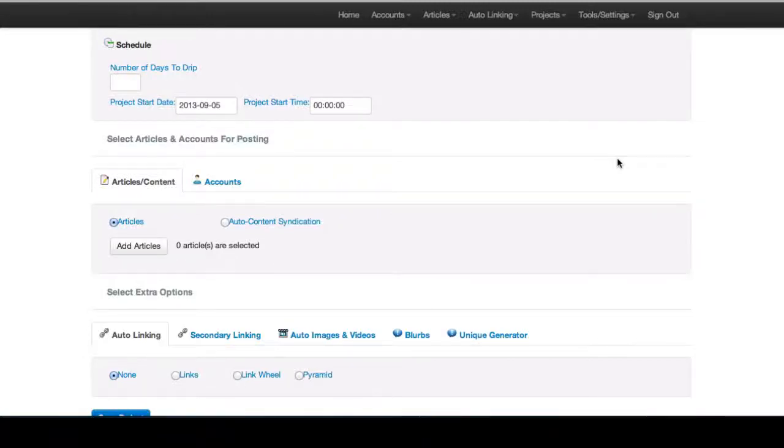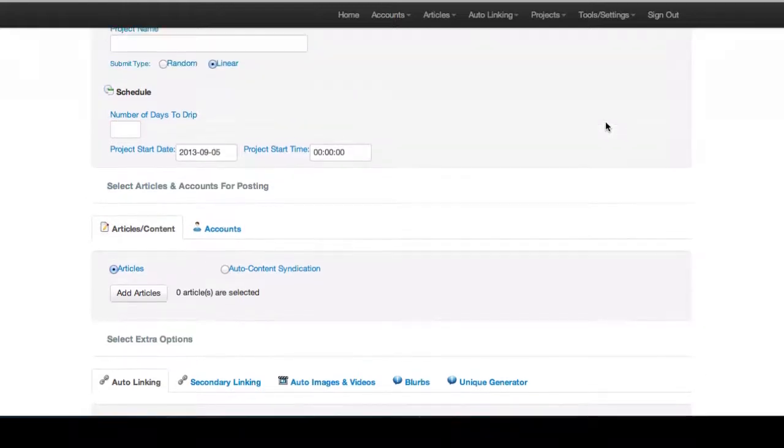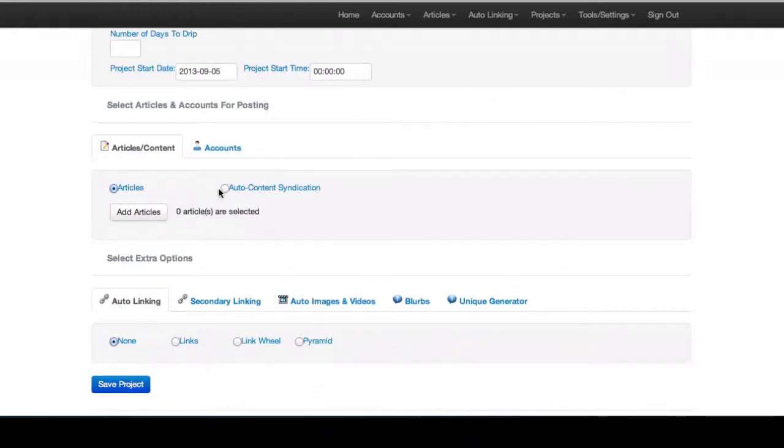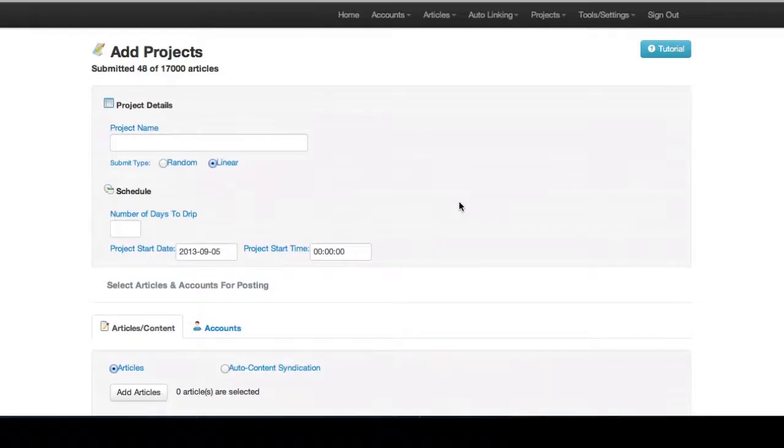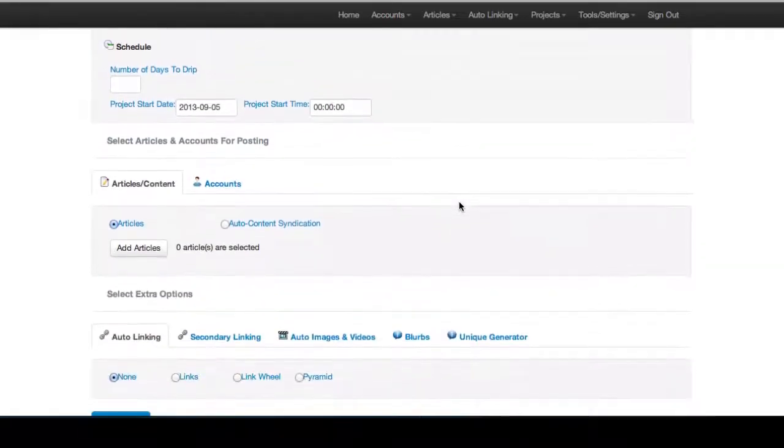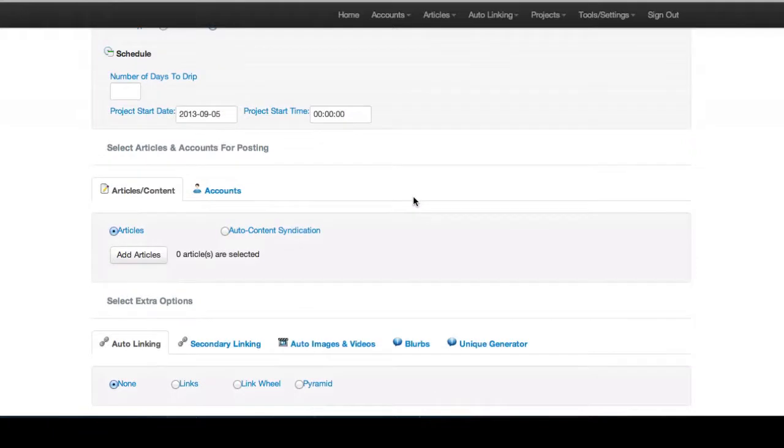Hey guys, we're really excited to finally release two new features we've been working on. The two new features are called Auto Content Syndication and our Unique Generator. Let's go over the Auto Content Syndication first.